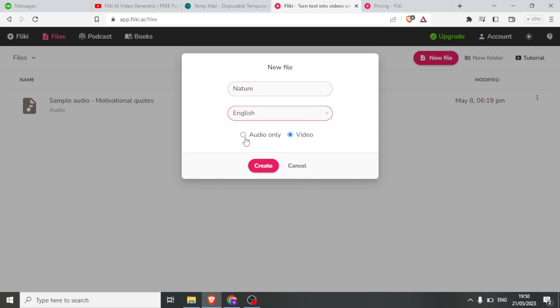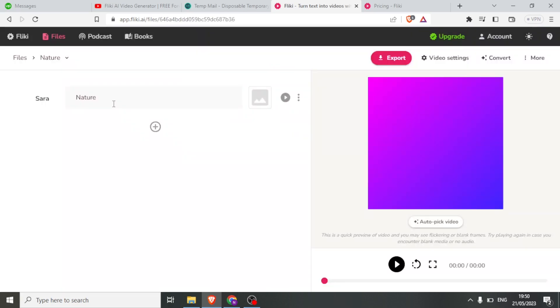Then, what do I want to produce — is it audio only or video? So I click on video, then create. Flicky takes me to this dashboard.